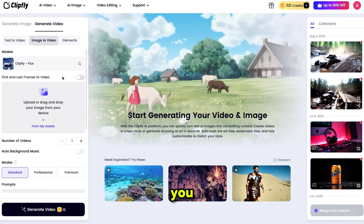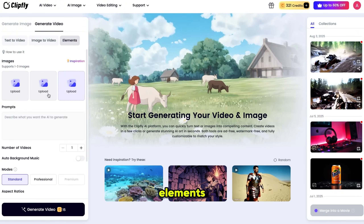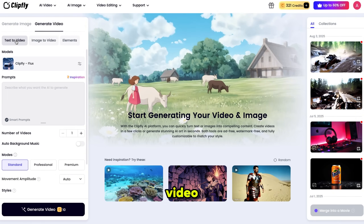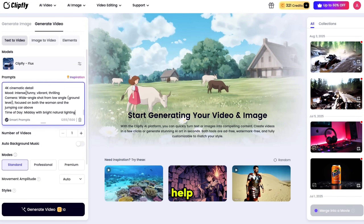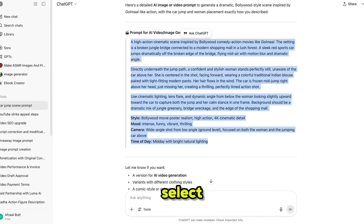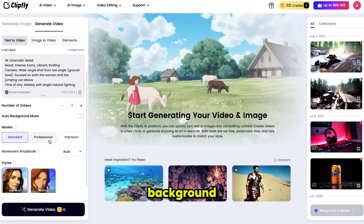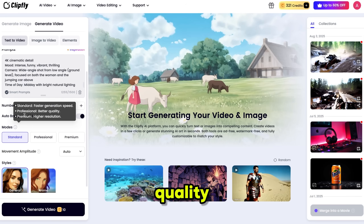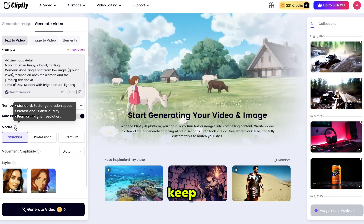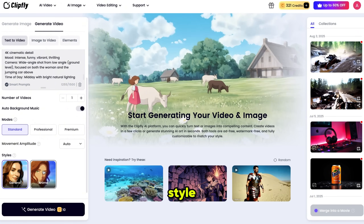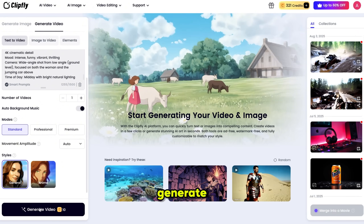As I mentioned earlier, you can use these models for text to video, image to video, or even combine multiple elements. Let's start with text to video. I'm using a prompt which I generated with the help of ChatGPT. Then select the quality of the video. If you want to add background music, simply turn this on. Next, choose the mode: Standard for faster generation, Professional for better quality, Premium for higher resolution. I'm going with Standard. Keep the movement setting as default, then select your style — either General for realistic or animation. I'm choosing General, and now clicking Generate.